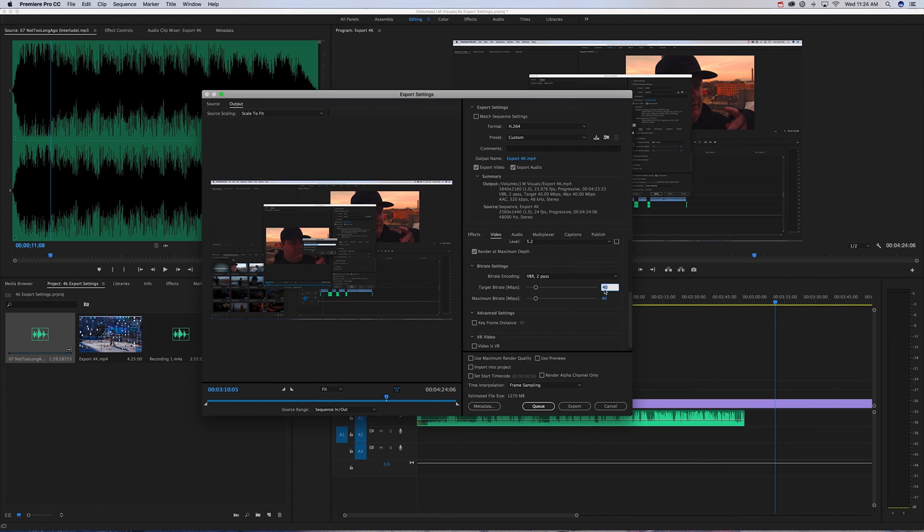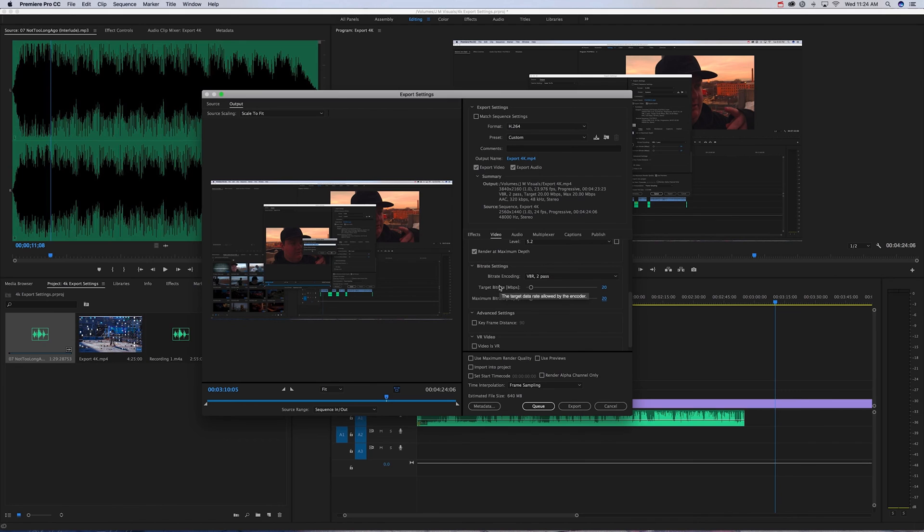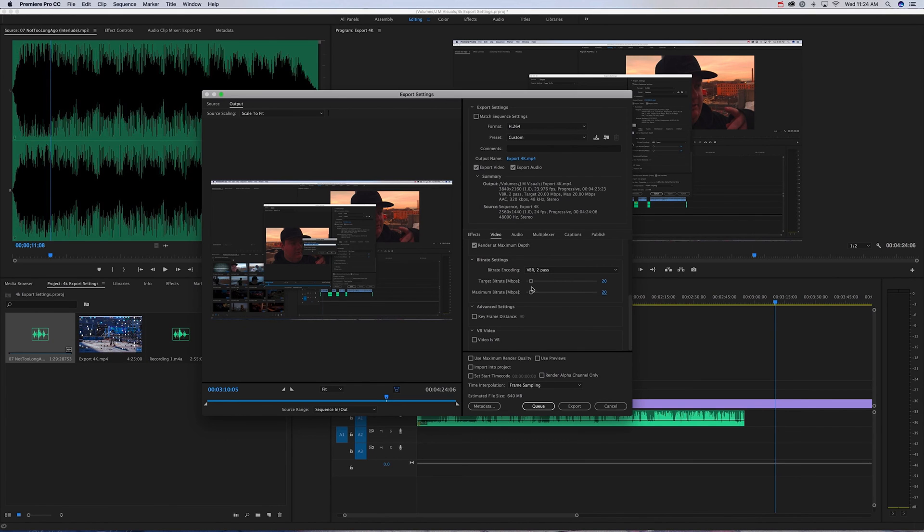For your bitrate, YouTube compresses the videos down to 8 or 9, so I like to stay around 20 or so for both of these. The only problem is the bigger your file, the longer it's going to take to export.